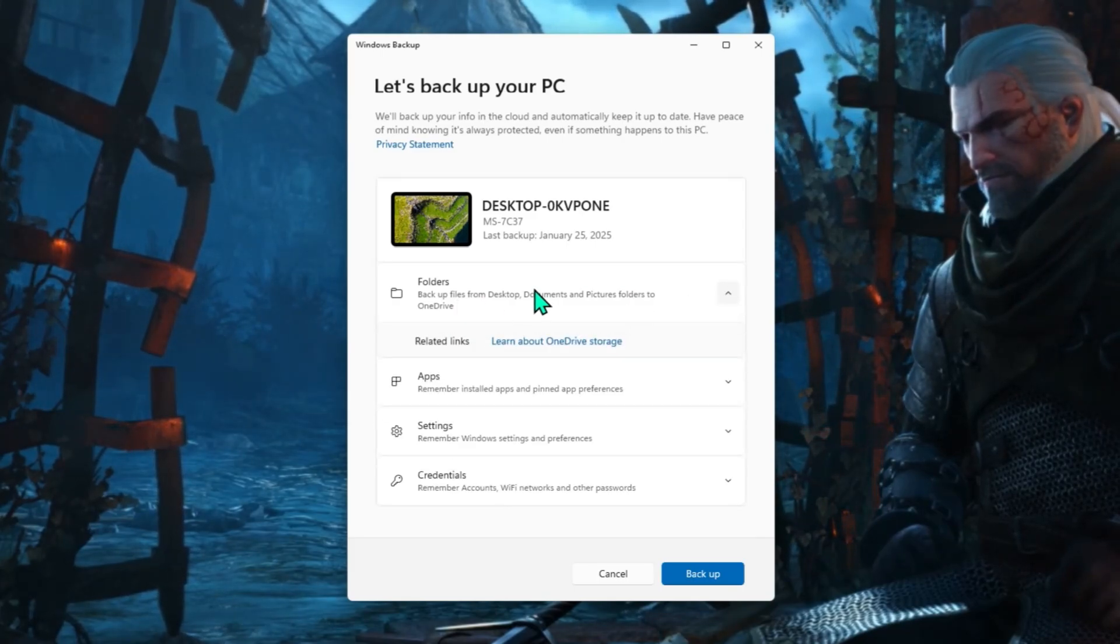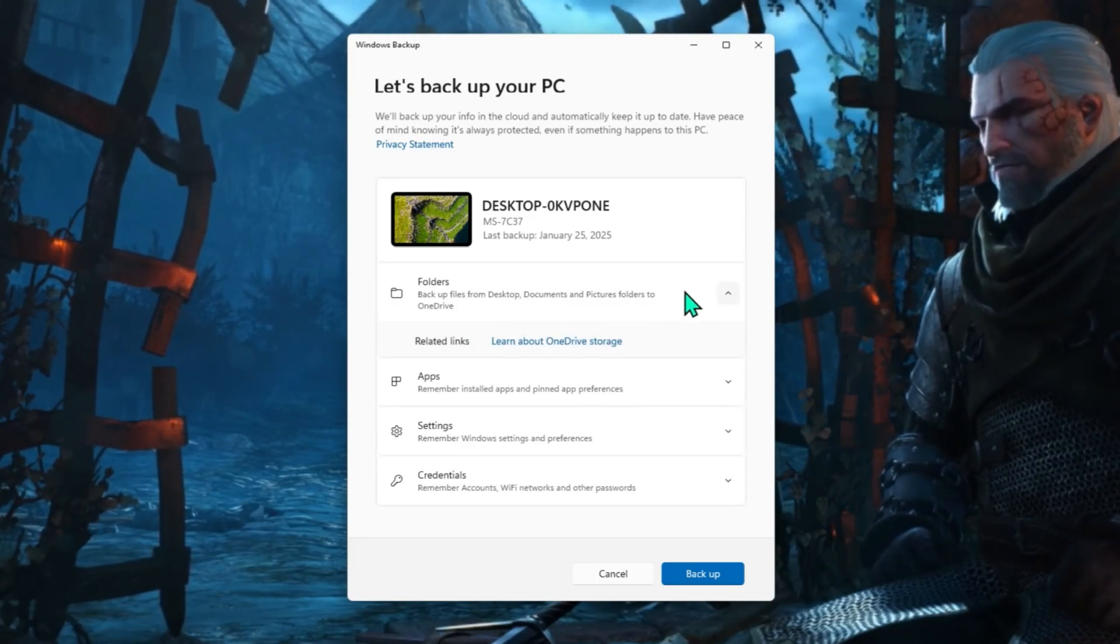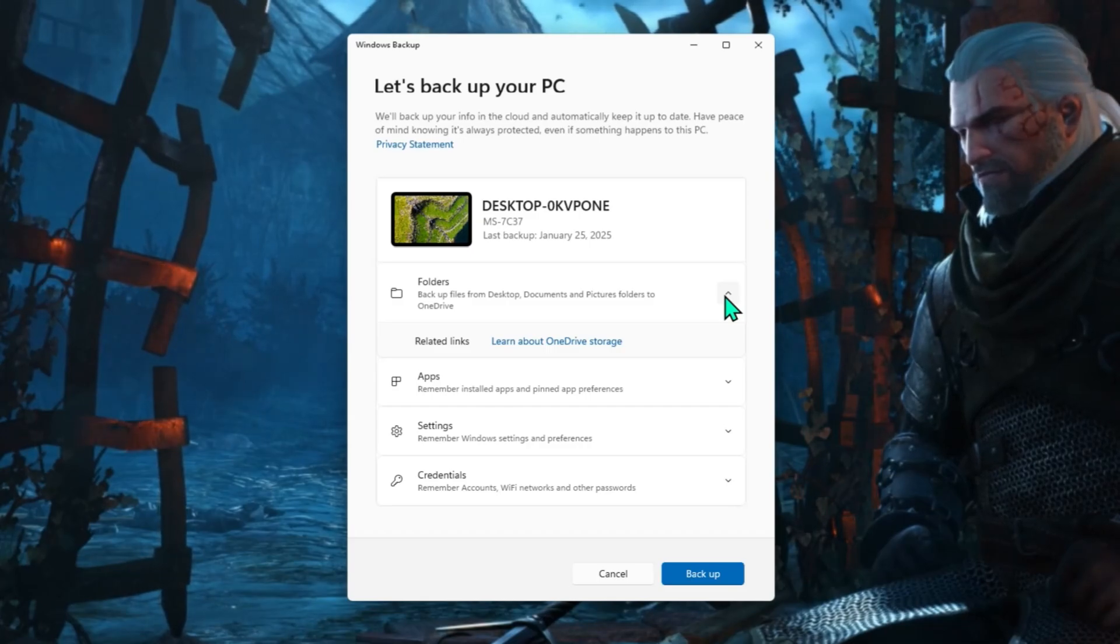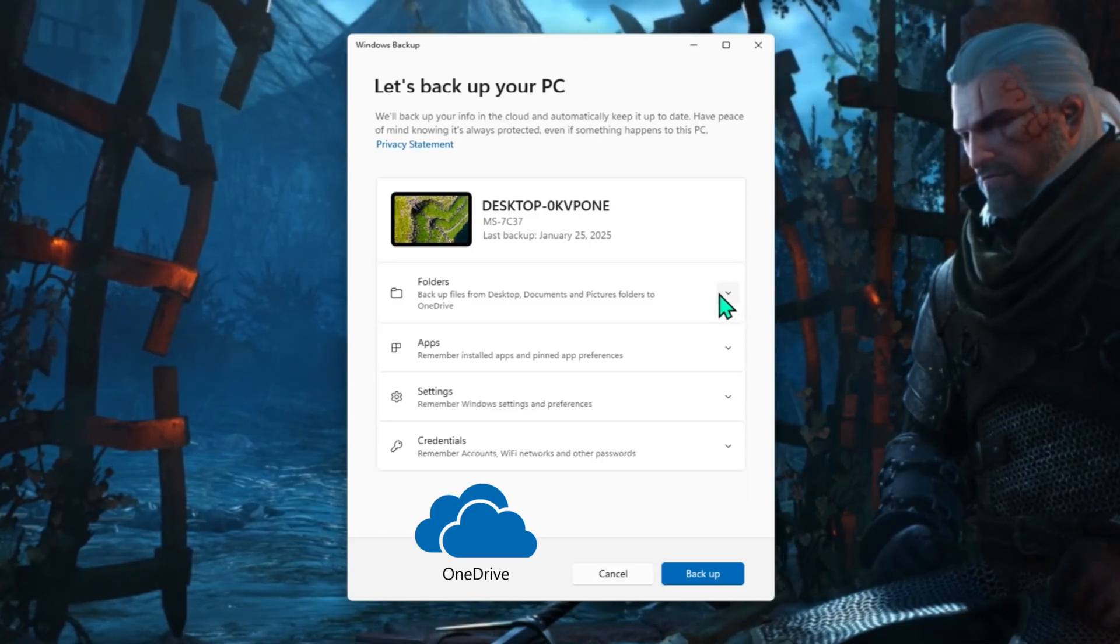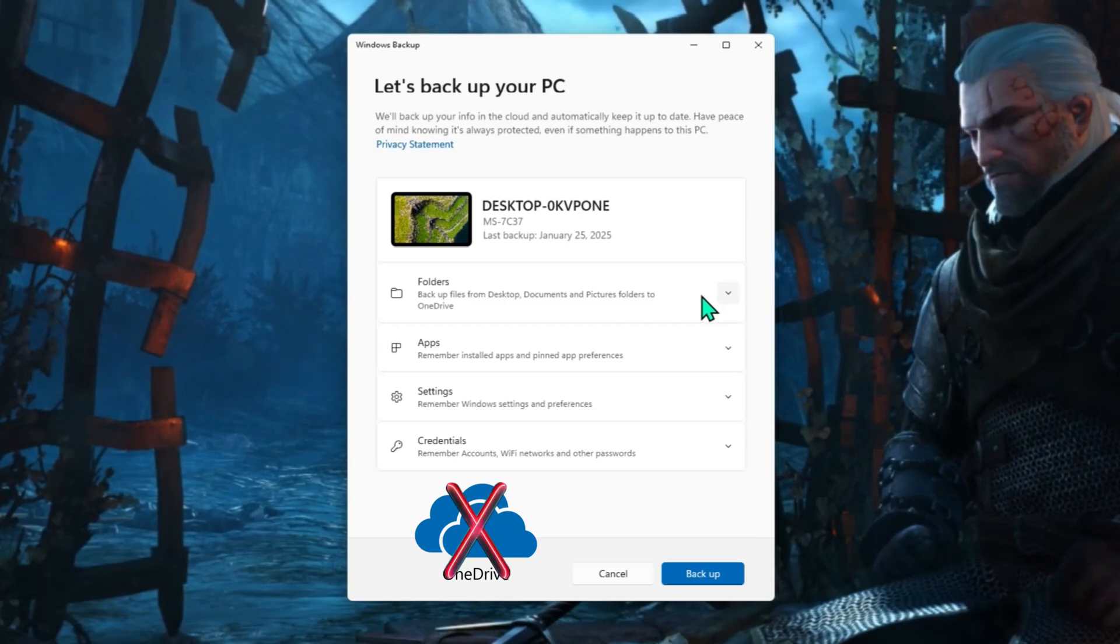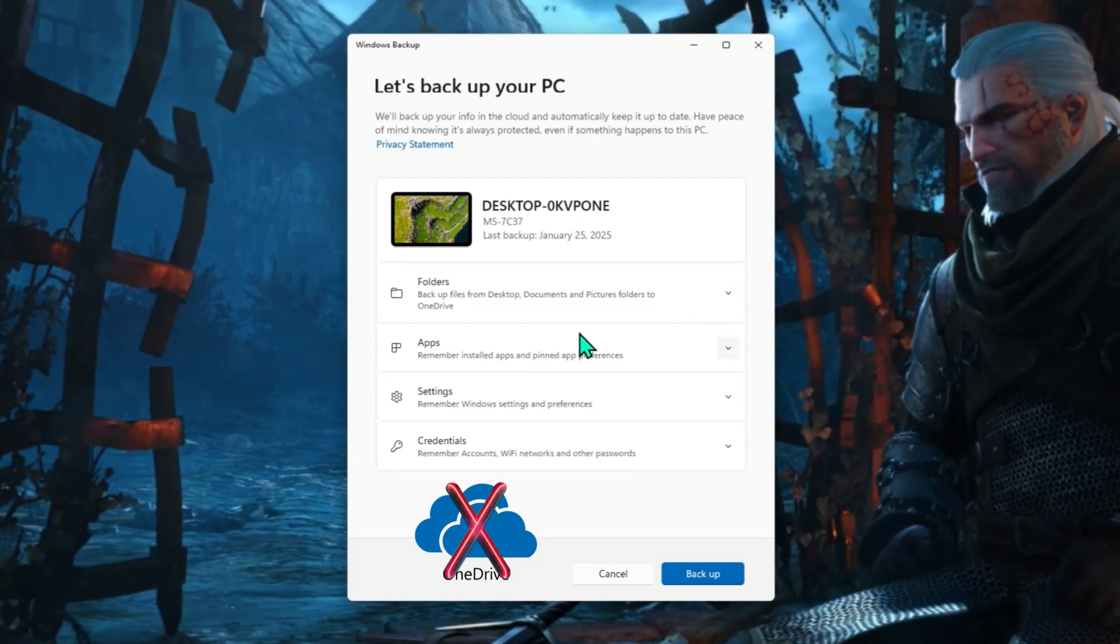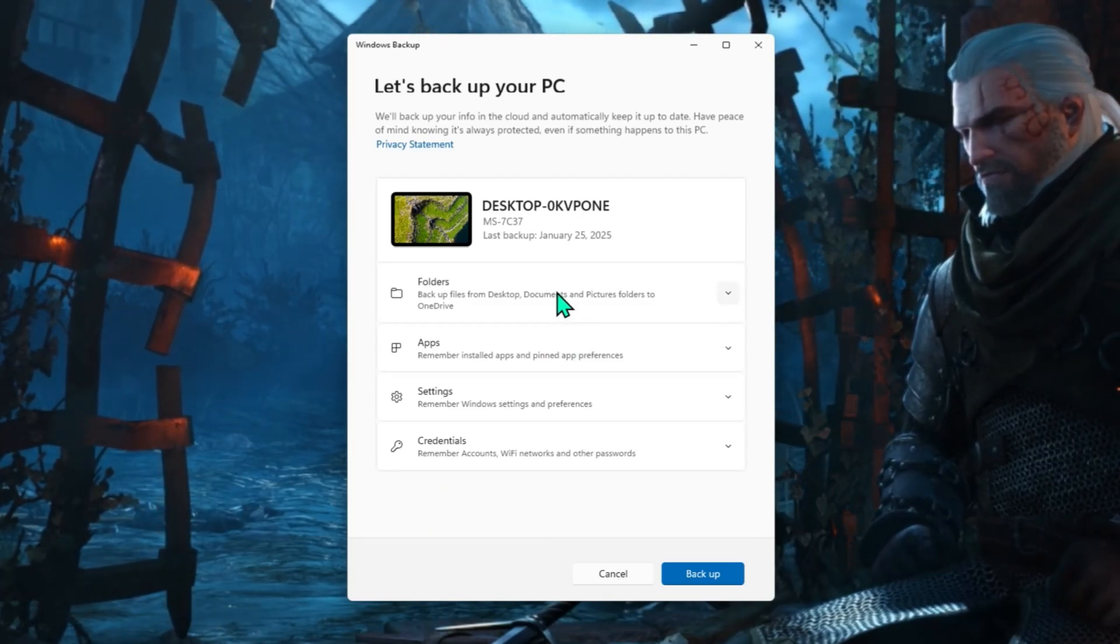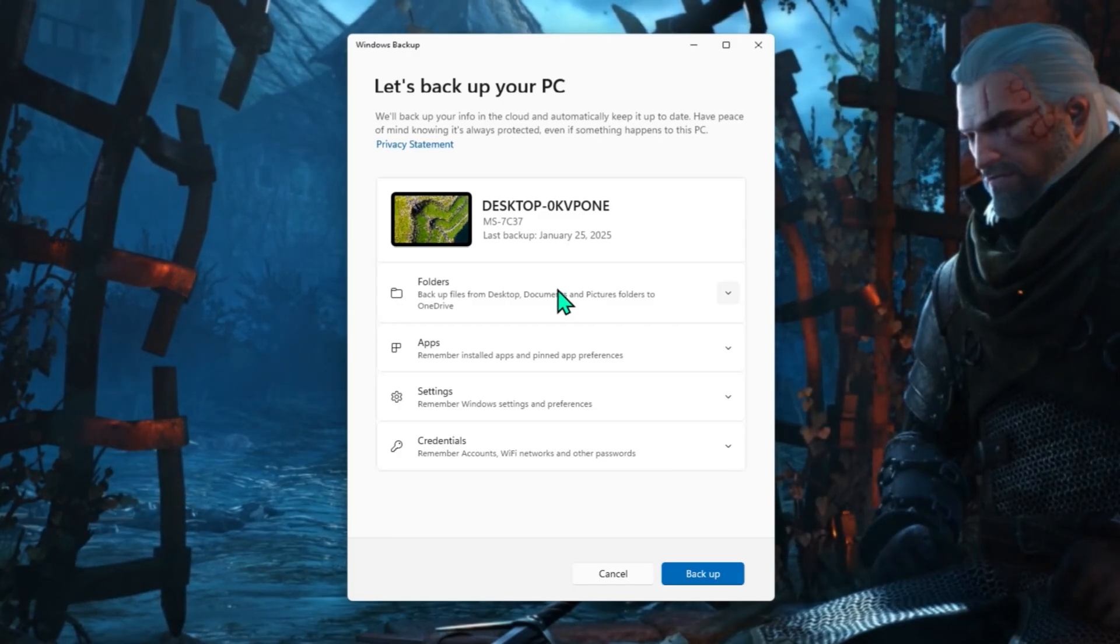So basically that's all it's going to do now. OneDrive gives you five gig of free storage, which isn't going to be enough for most people to backup their PC. So unless you want to go paid with OneDrive, that's not really a great option.